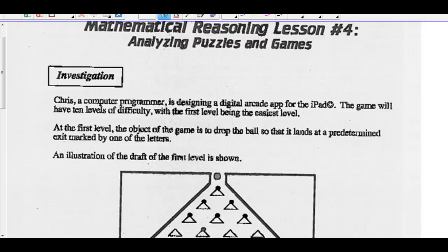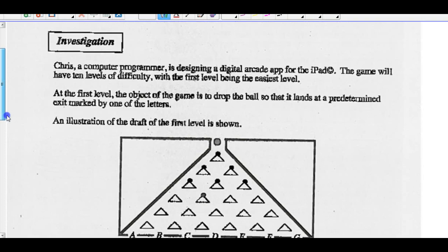Hey Math 20-2s, today we're going to look at analyzing some puzzles and games. Let's do a quick investigation.